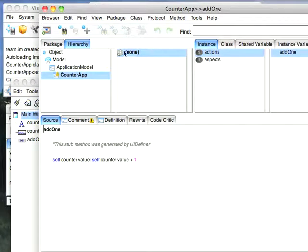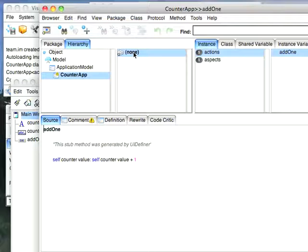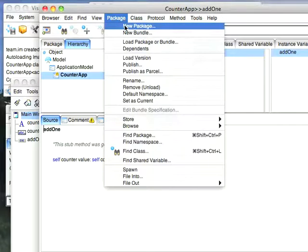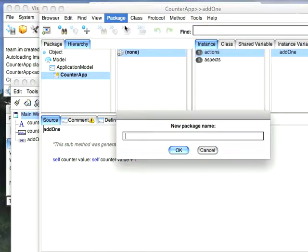Notice this here in the package tool. When I generated this, I didn't have a current package set in my browser. It didn't know where to put it. So put it in this none package, probably not where you want it. So let's go ahead and change that. We're going to create a new package called counter apps.